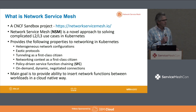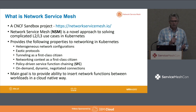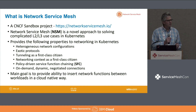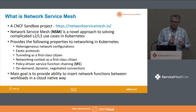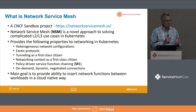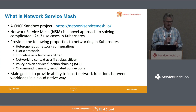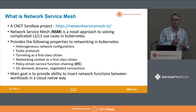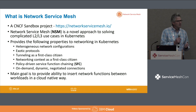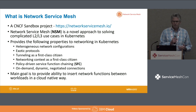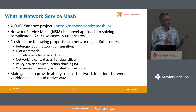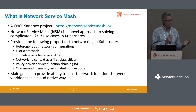So, first, what is Network Service Mesh? It's a CNCF sandbox project. I think it's been a sandbox project for about nine months now, approximately. And it's really trying to focus more on layer two and layer three use cases — use cases that the typical CNI would not solve. That layering is where it contrasts with app service mesh or service mesh, as you guys are all hearing about today.